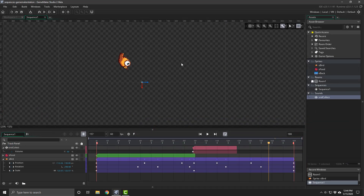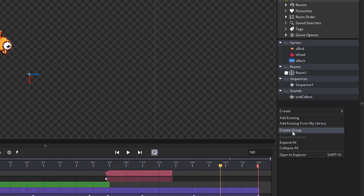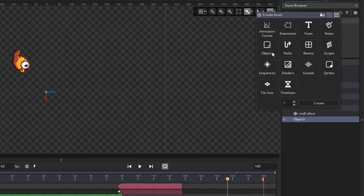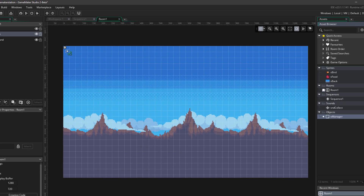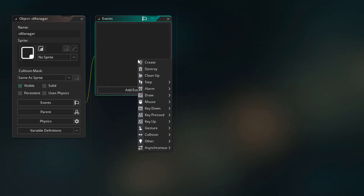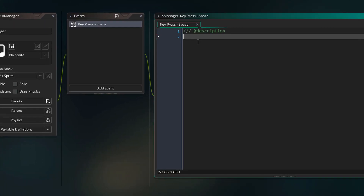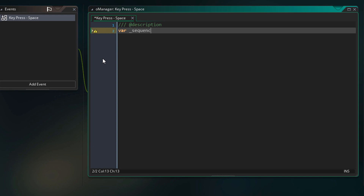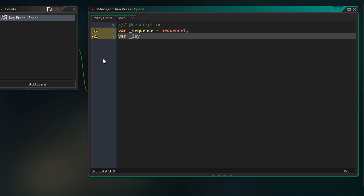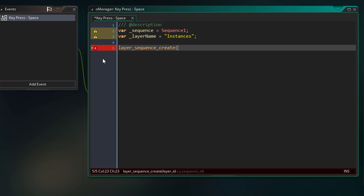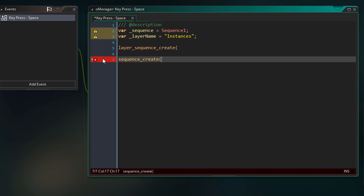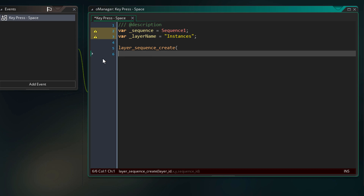Now we're going to play this sequence in the game with GML. I'll go into the asset browser and create a new group for objects, then create a new object called O manager. I'll go into the room and place an instance of O manager, then add a key press event for the space key to play the sequence when I press space. I'm storing the sequence in a variable and creating another variable for the layer where the sequence will be played. To actually play the sequence, we need to use the layer_sequence_create function — there's also a sequence_create function but that creates a new sequence, whereas layer_sequence_create plays a sequence in the game by creating a sequence element in the given layer.